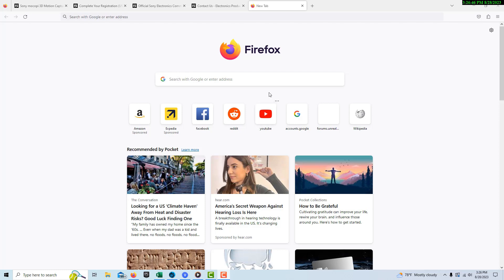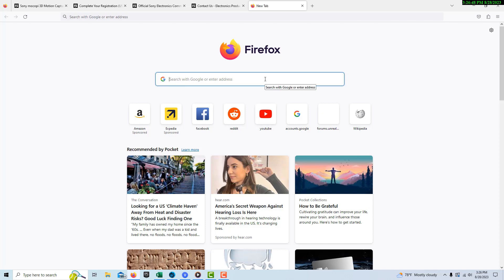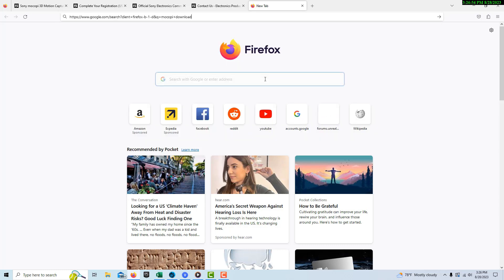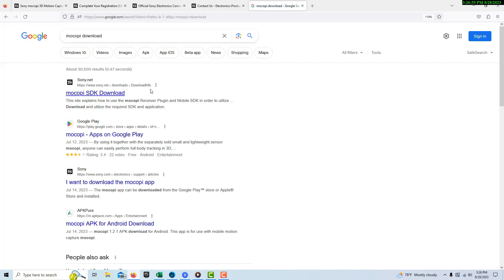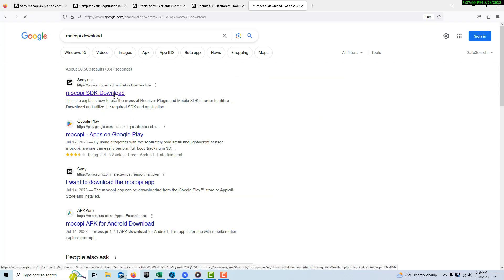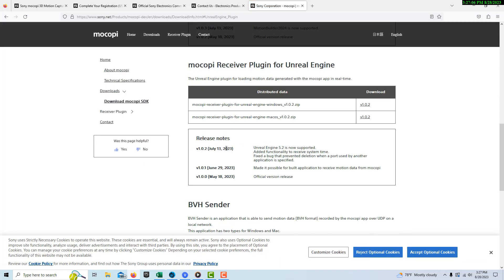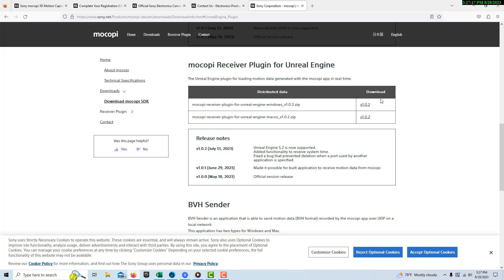The first step is to get the software — the plugin. You're going to type in 'Mokopi download' and it'll take you to the sony.net Mokopi SDK download site. You'll want to get the Mokopi receiver plugin for Unreal Engine, and it does support Unreal Engine 5.2. Just download the file and unzip it — it comes as a zip file. That is step number one.